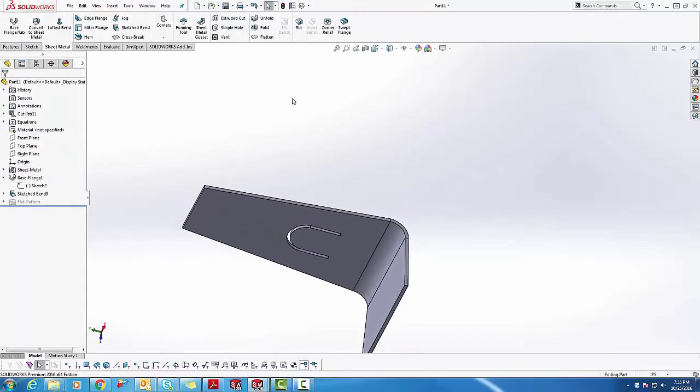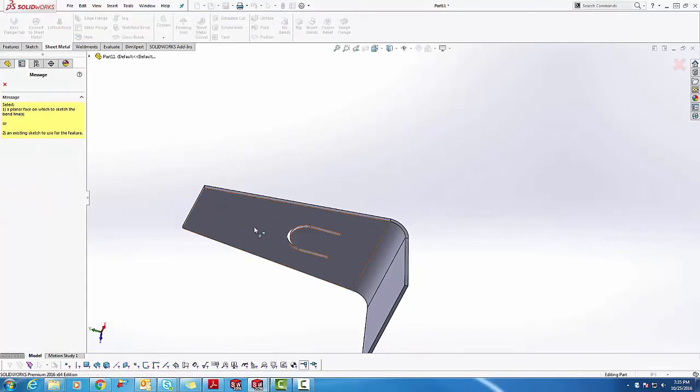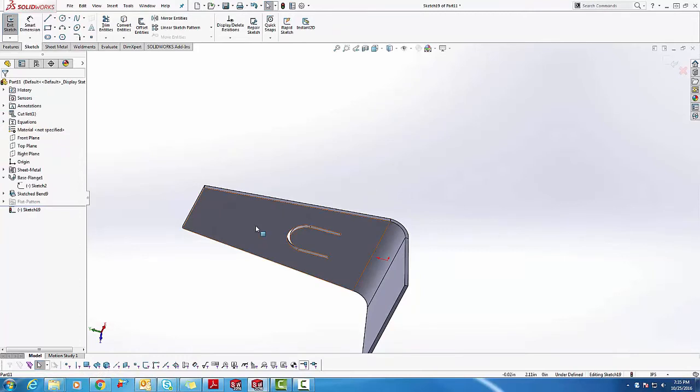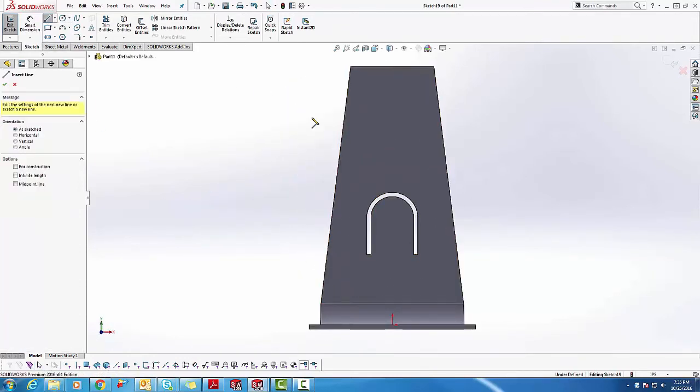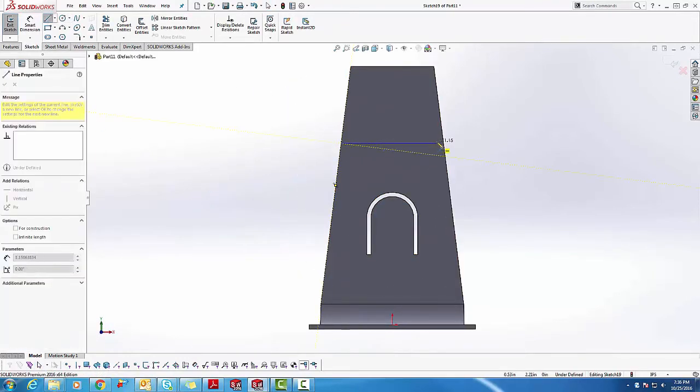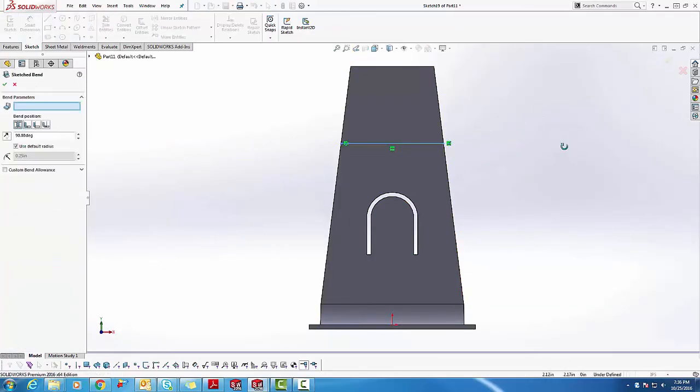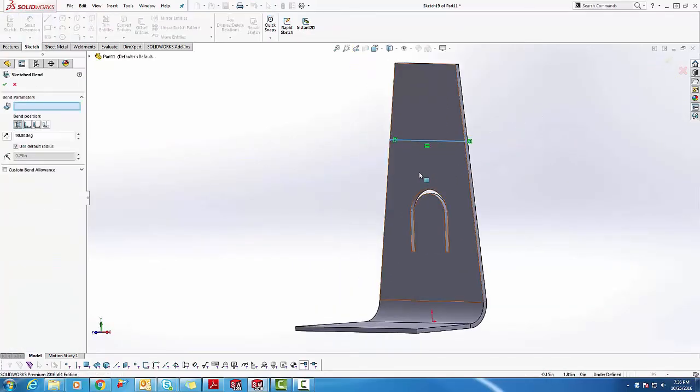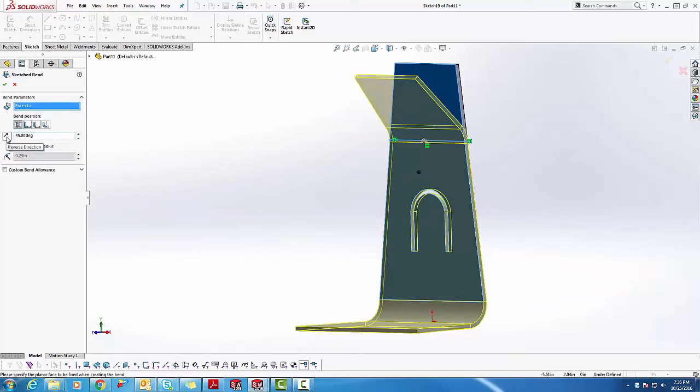Now we'll set the next bend on the upper face, choose the line, define where the bend will happen, and accept the sketch. Choose the fixed face, but this time we'll give it a degree. Don't forget that you can also change the direction of the bend.